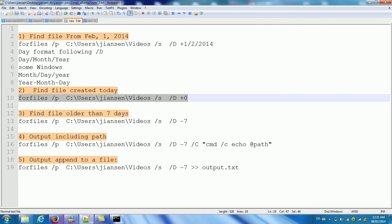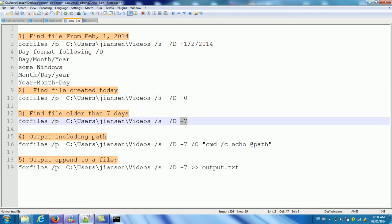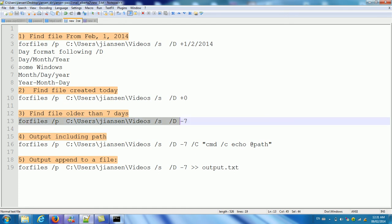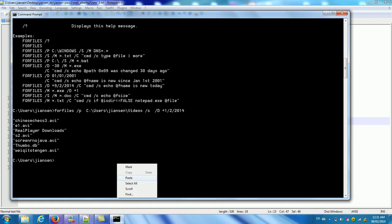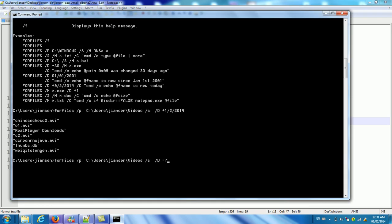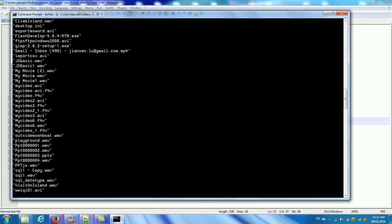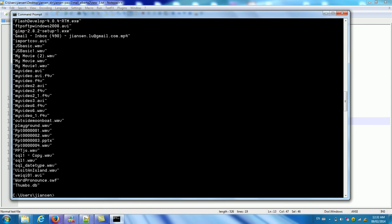So if you want to find files older than seven days, let's run this in the command column. So there is a lot of old files here.